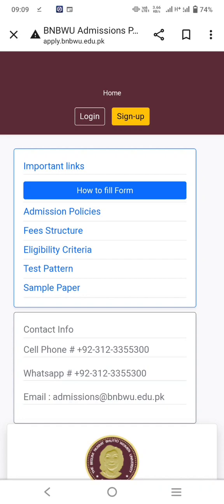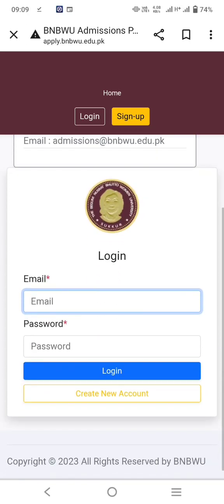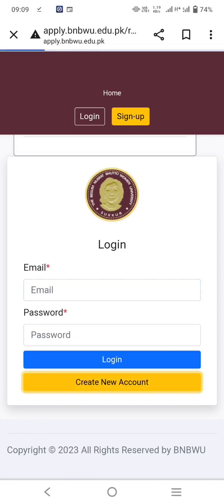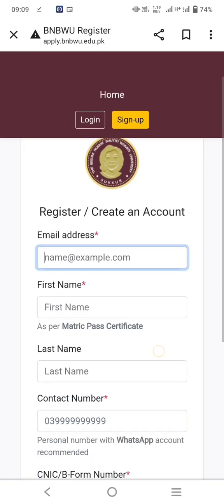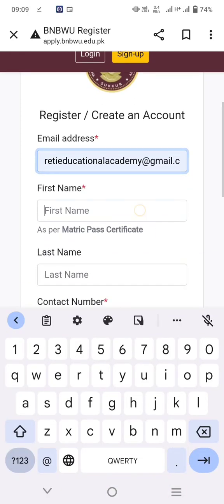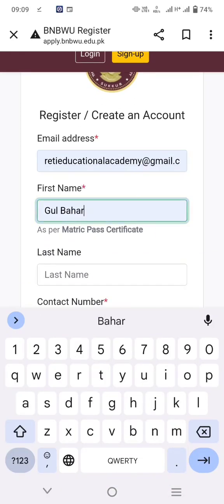This interface will open. You have to log in if you have already created an account. If you don't have any account, create a new account. Write your email address, first name as per the metric certificate, last name, contact number.